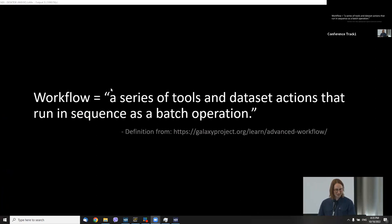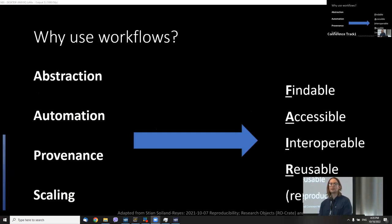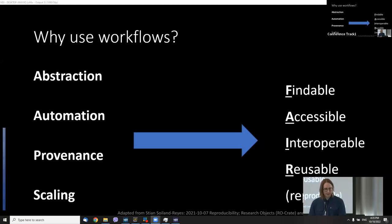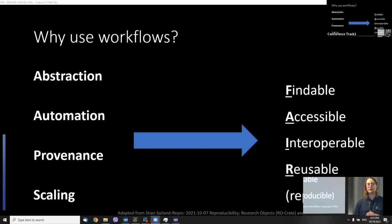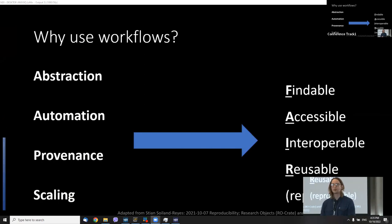Why use workflows? They abstract things, so your users are shielded from the complexity if they don't need or want to see it. It makes it easier for reporting, reusing, evolving, sharing, and comparing workflows. Workflows support automation, so you can run consistent pipelines to act on your data — or in our case, images — and automate the computational aspects.